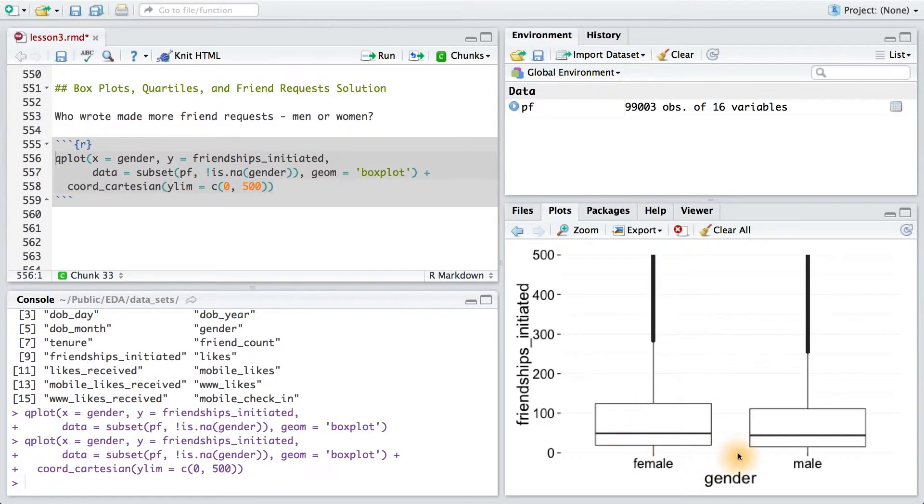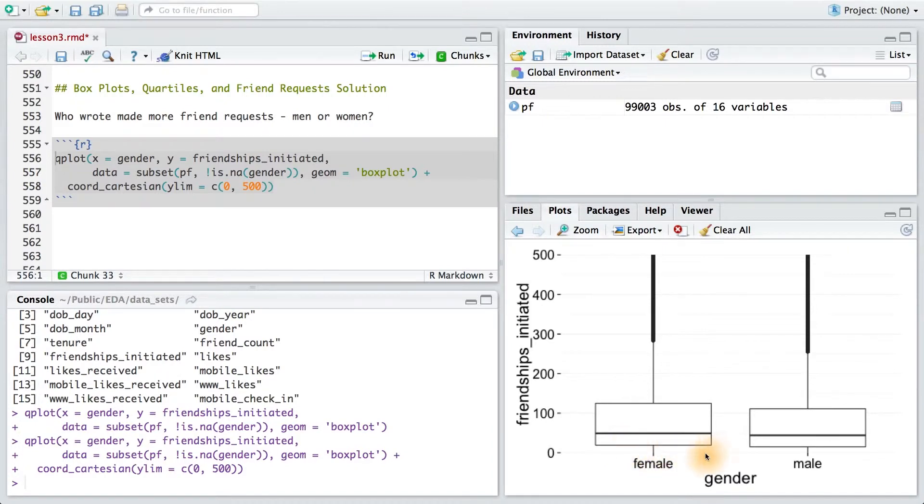It's really close, but it looks like females have slightly more friend requests since the median black line is slightly higher for females than for males.